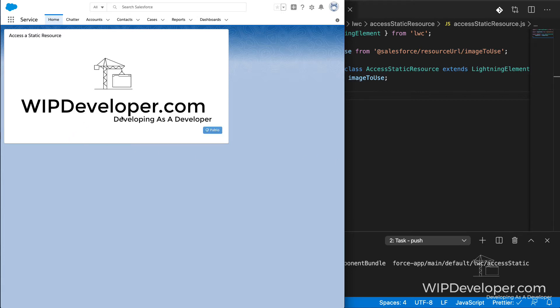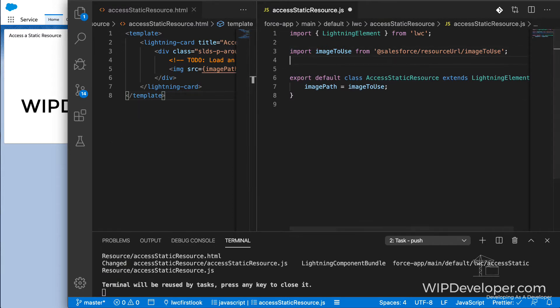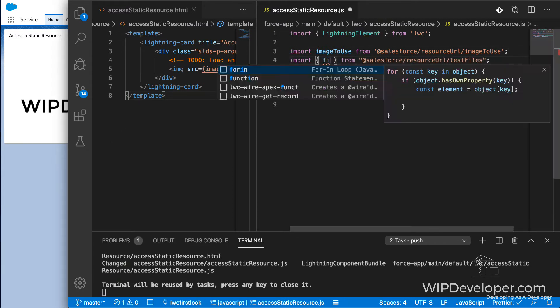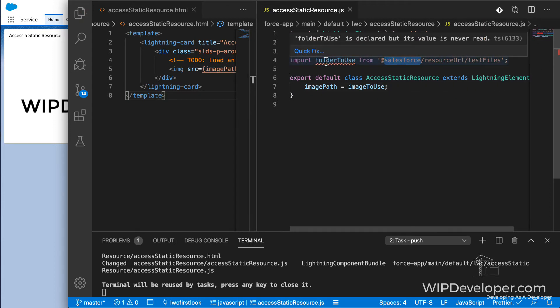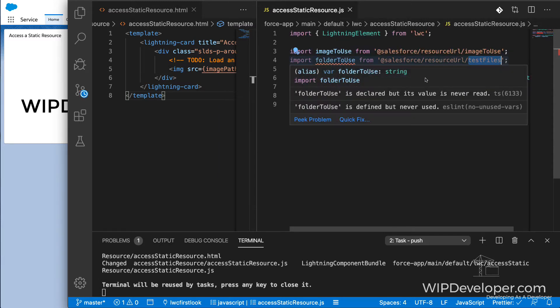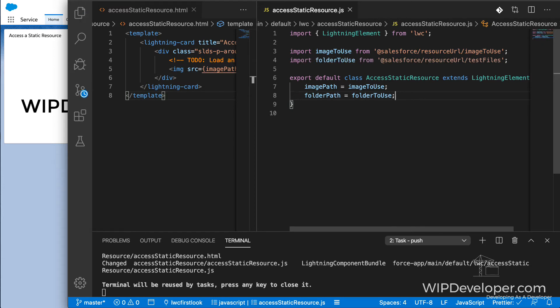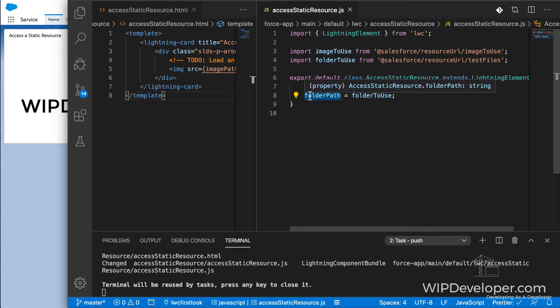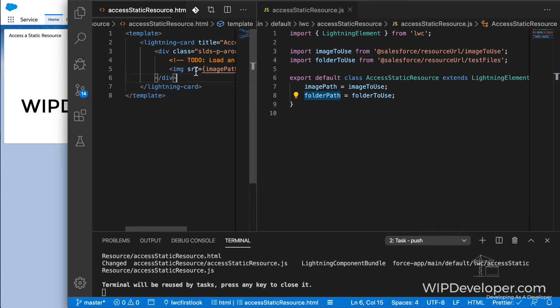Now if we want to access an image that's inside a folder static resource, it is very similar. What we're doing is importing the path of the test files static resource, and we're assigning it to folder to use. And now we need to assign it in our component so that we have access to it. Now we've assigned the folder to use path to folder path. And we can go back and look at it.